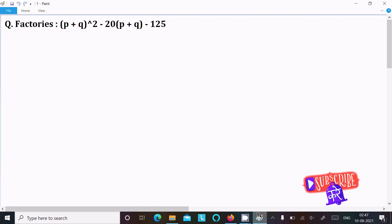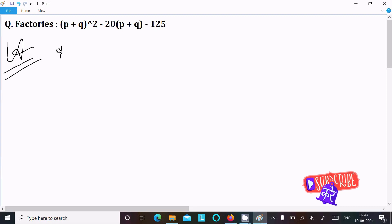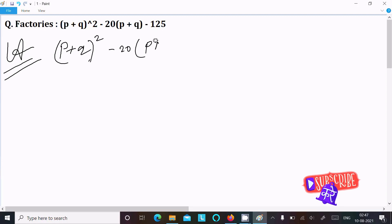In this video lecture I am going to factorize (p + q)² minus 20(p + q) minus 125. Let's see the answer. First I am writing the given expression: (p + q)² minus 20(p + q) minus 125.